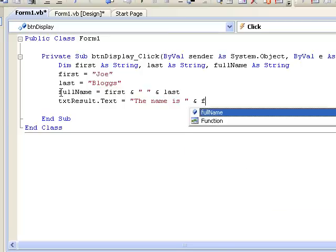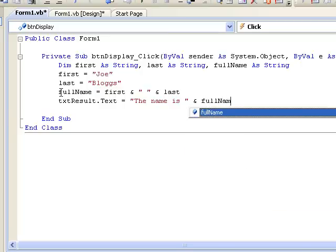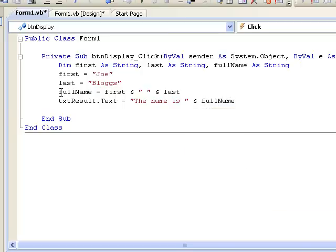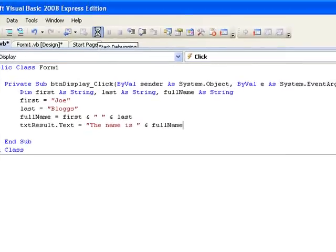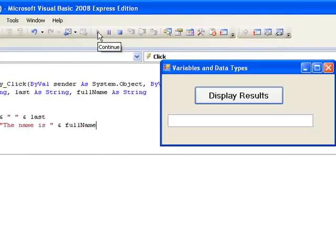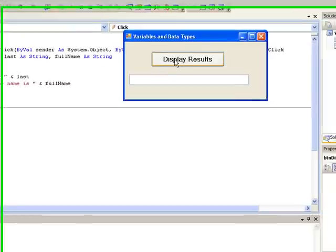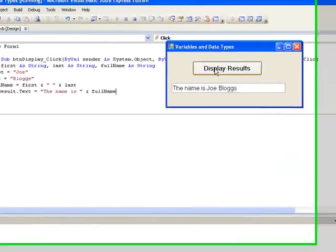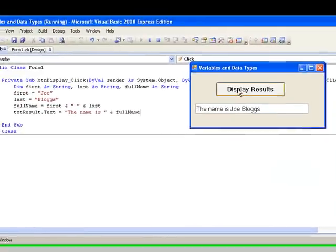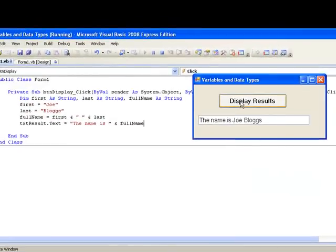Now let's run our program and see the effects of the lines of code that we have just written. So we will click on the RUN button, and when the form appears we will click on our button to execute the code. And there we can see in our text box the message that we wanted to display. "The name is JOBLOGS" which is the contents of our variable FULLNAME.